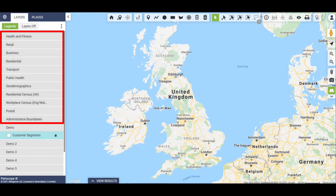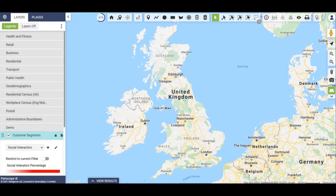We can also see where transport links, public health and education facilities are, and look at detailed geodemographics and how they relate to your customer segmentation audience.